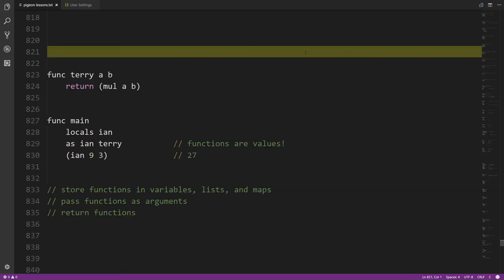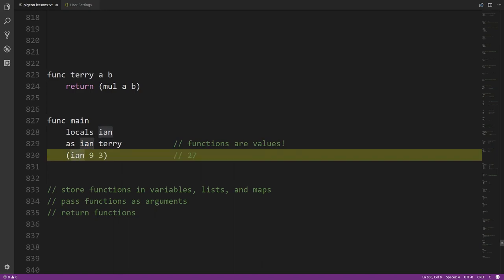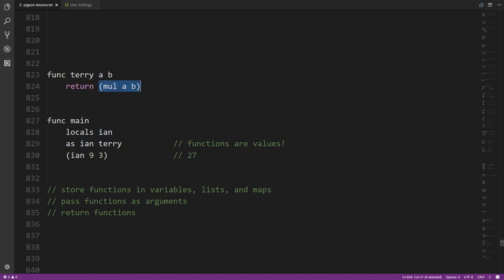One important thing about functions is that you can treat them like values — just like numbers, strings, lists, or maps. You can store them in variables, in lists and maps, pass them as arguments, or return them from other functions. Here function terry takes parameters a and b and returns their product. In main, if we assign terry to a variable ian, we can call ian like a function — calling ian with 9 and 3 actually calls terry and returns 27.